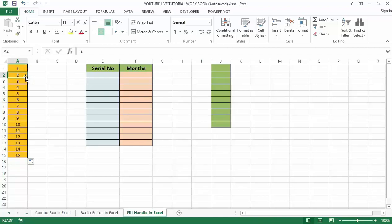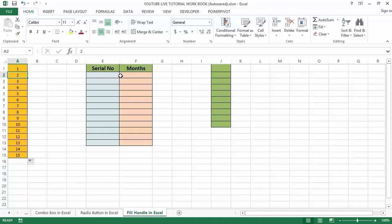Once you do that, it will automatically fill up the list to the last cell based on the data in the adjacent column. Now let's look at the second table. Here we have serial number and month. Let's fill cells F2 to F13.